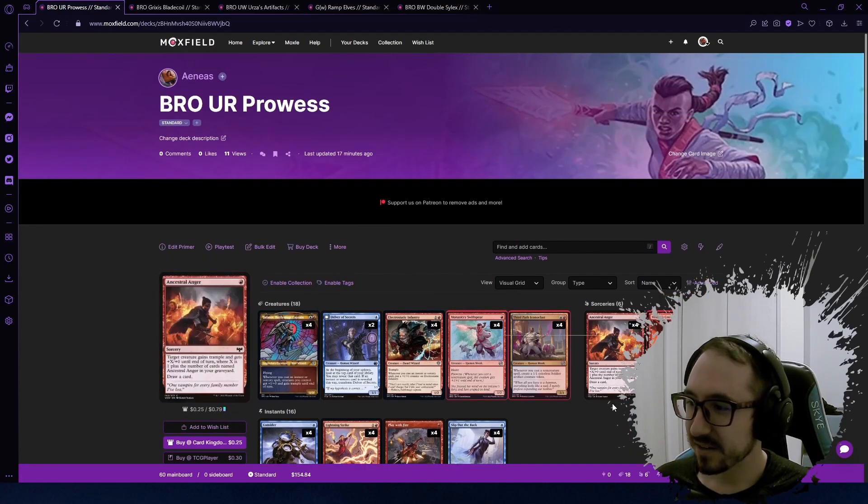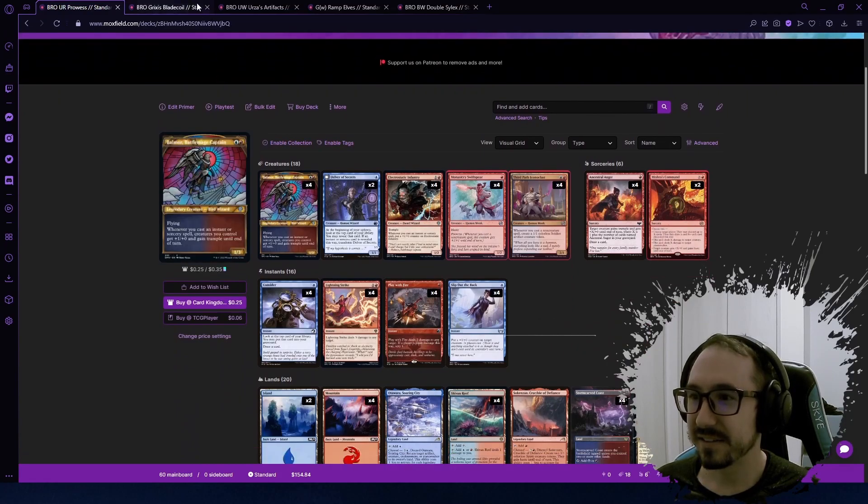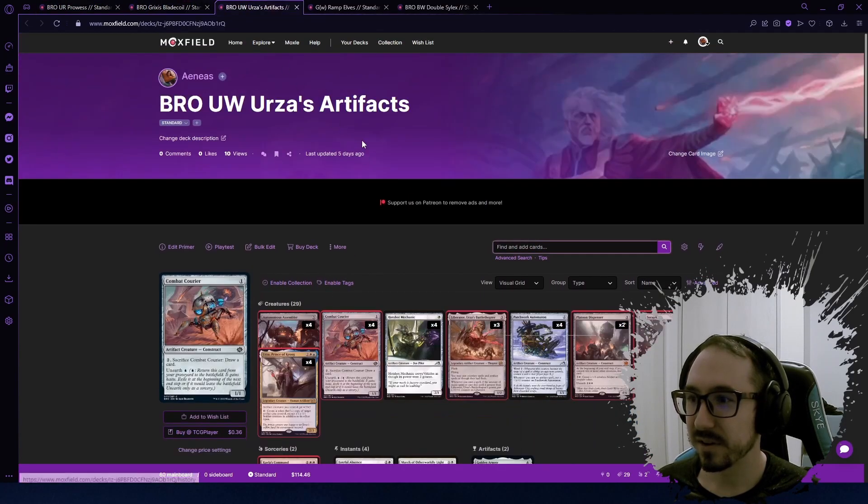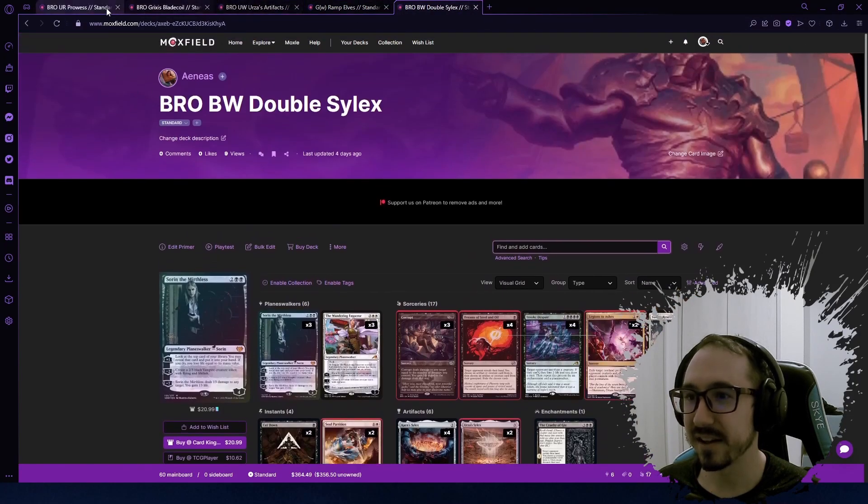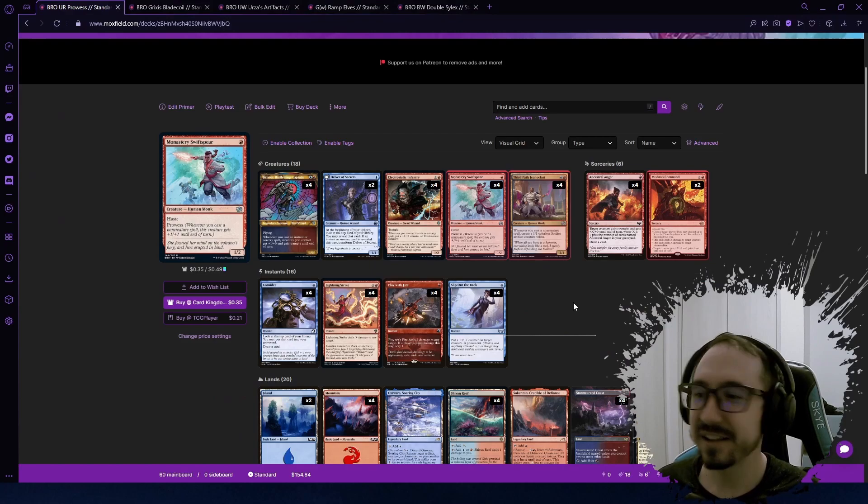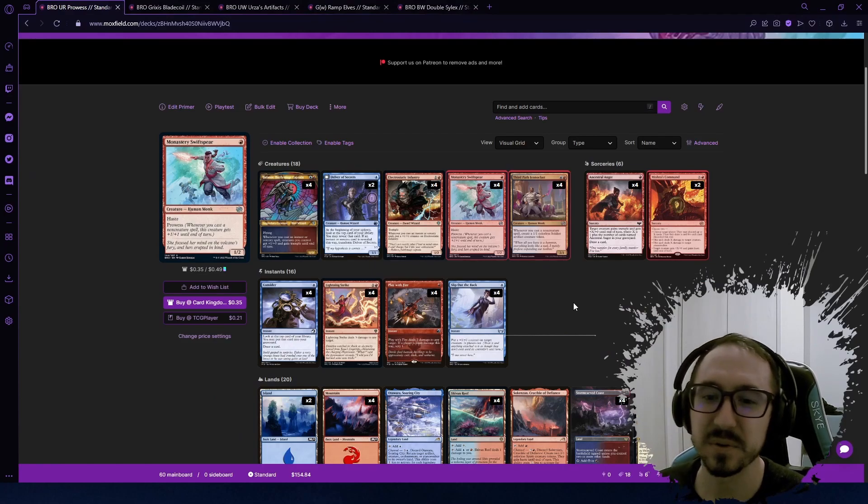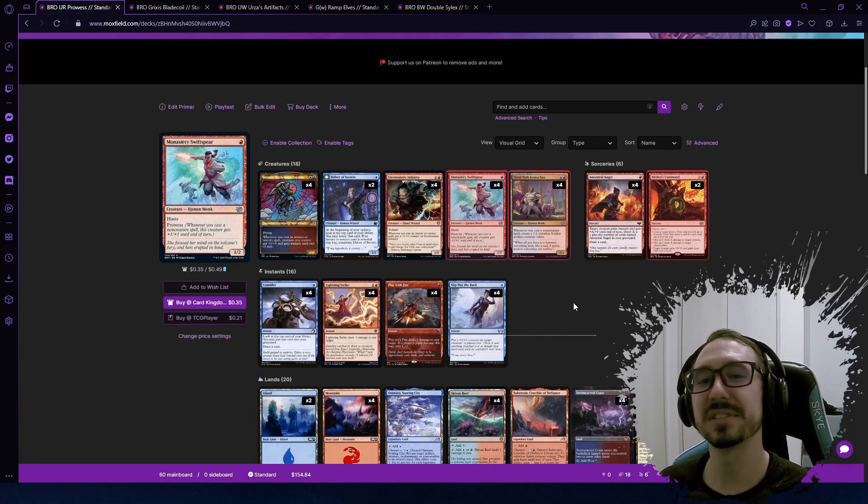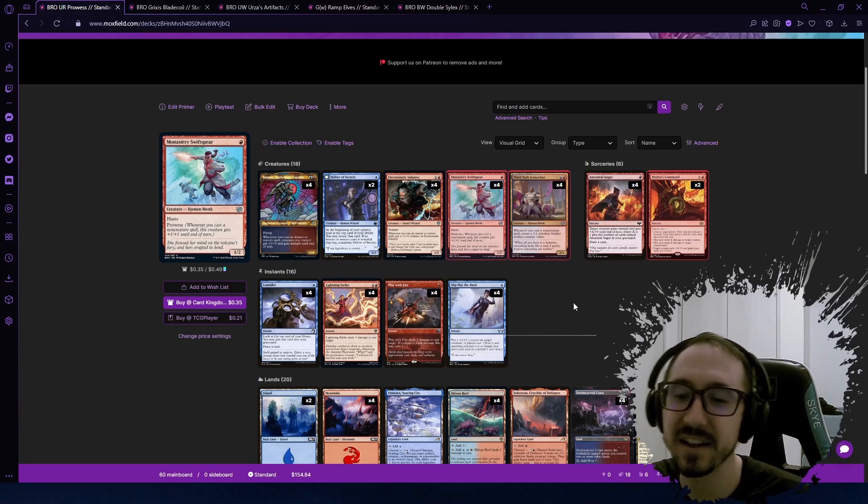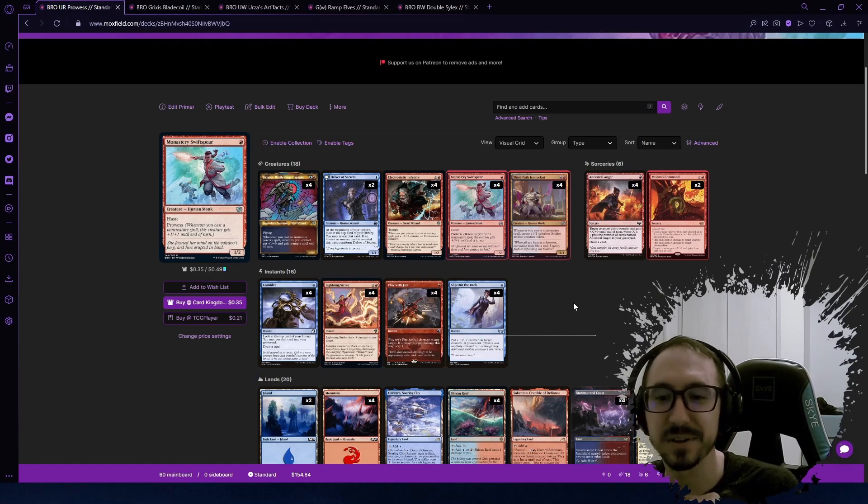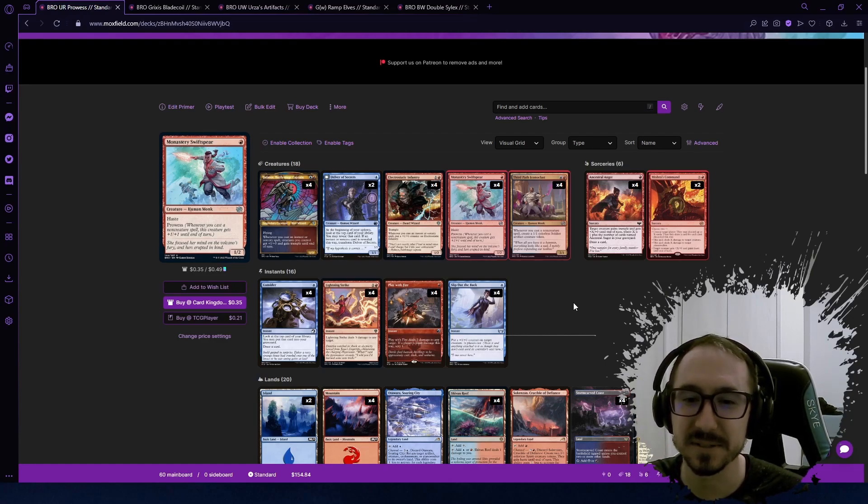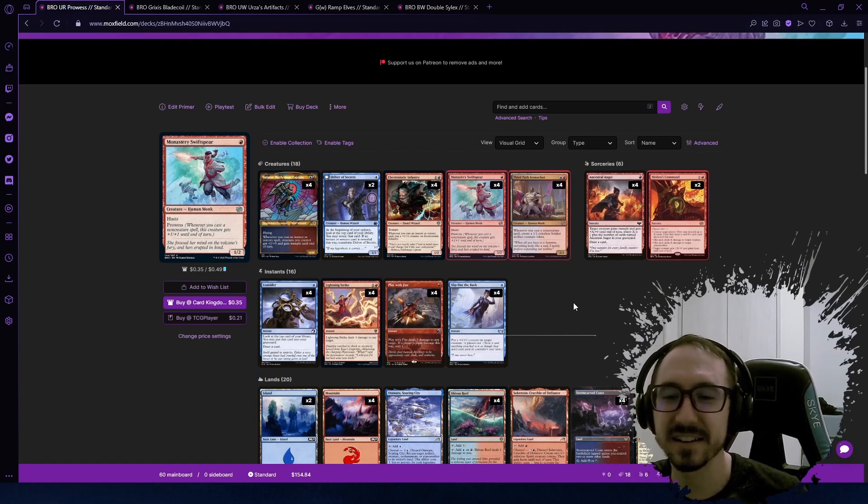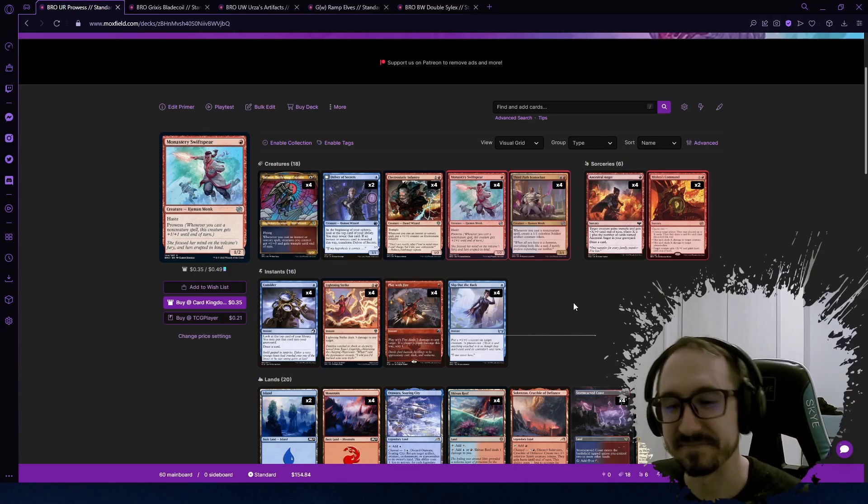With MTG BRO—and you know, you saw all the honorable mentions: Bladecoil, Urza's Artifacts, Green Ramp Elves, the Double Silex. Let me know what you think. Which card are you very excited for in the new set and which decks do you think looked really good? Which ones do you want to see me try out on the ladder? I got some of your suggestions on Twitter as well, so I'll be sure to check out those and try to build some of those decks and try them out sometimes. Let me know, leave a comment, leave a like, subscribe, and until next time, see ya.